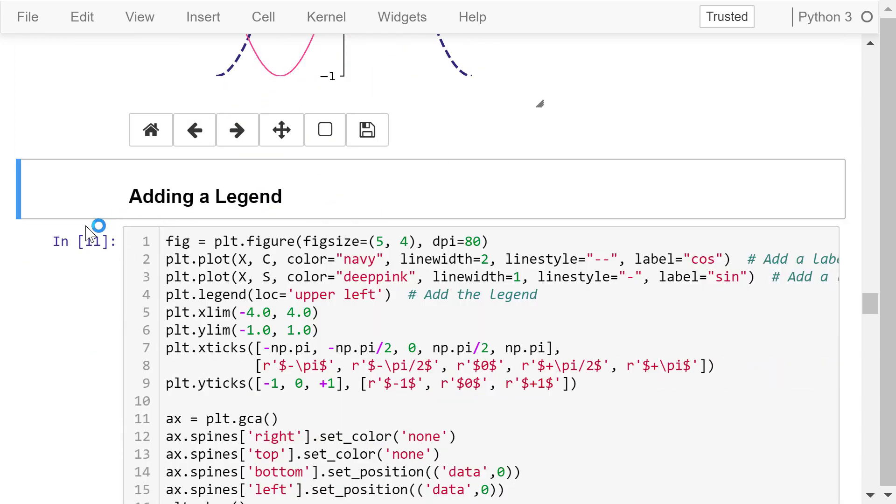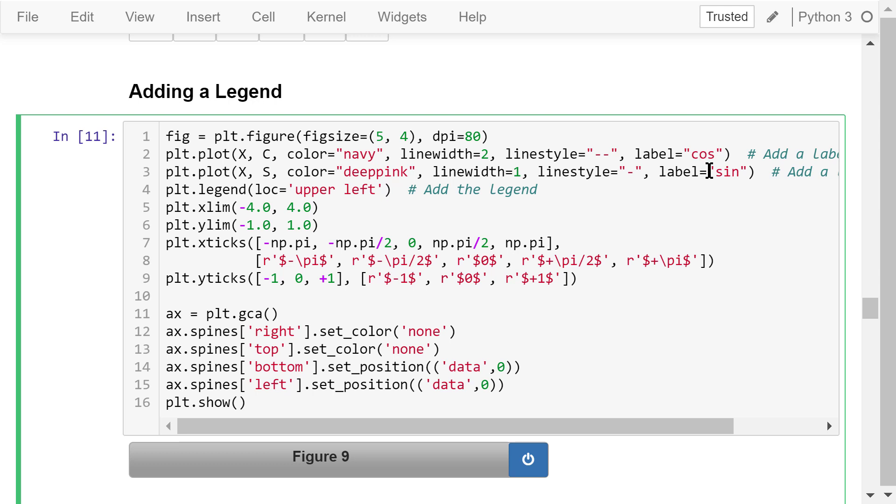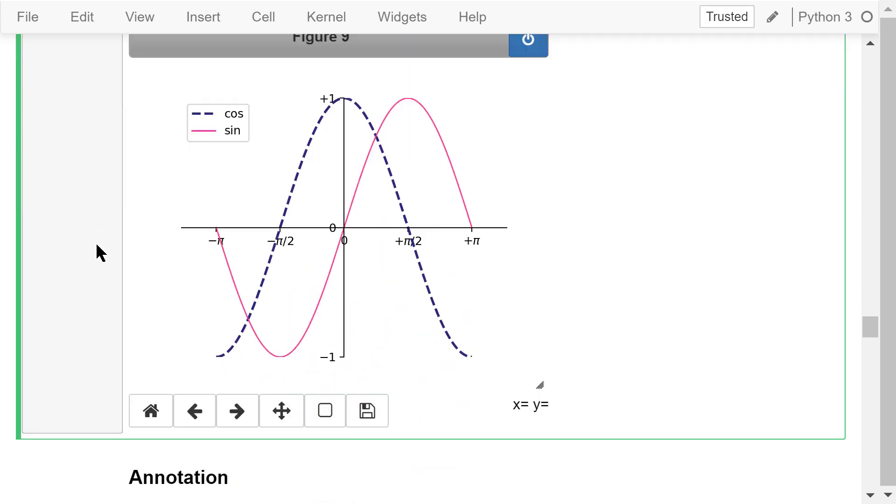Next, we will add a legend to mark which curve is the sine function and which one is the cosine function. The changes are in lines 2, 3, and 4 in this program. In line 2, we specify an additional parameter, label equals cosine, because this is the cosine function. In line 3, we specify an additional parameter, label equals sine, because this is the sine function. In line 4, we add a legend using the legend function. We put the legend in the upper left corner so it doesn't overlap with other parts of the figure. The result is in figure 9.